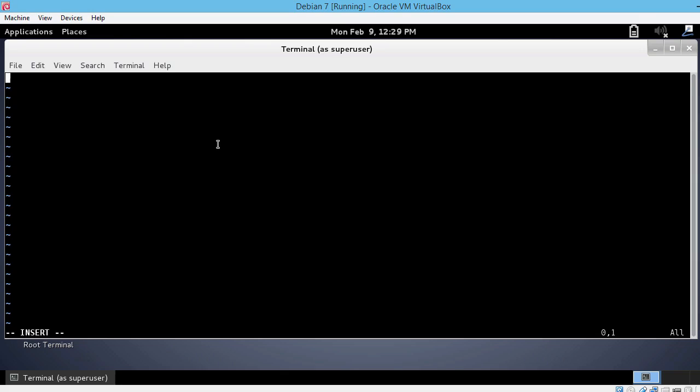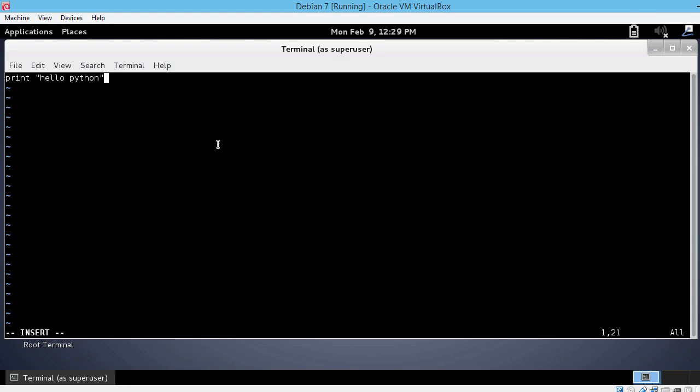For starters, we are going to use a basic Python command and that is the print command. This command does nothing more than just print some text that we input onto the screen. Let's use print and type a string. Remember Python strings are enclosed between double quotes or between simple quotes, doesn't matter, just don't forget them. I think this is the most basic Python script you will ever write. Print hello Python.